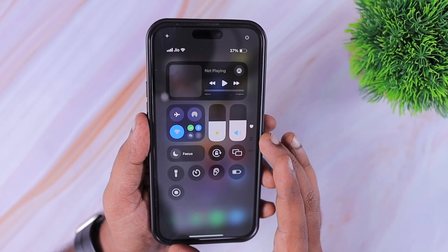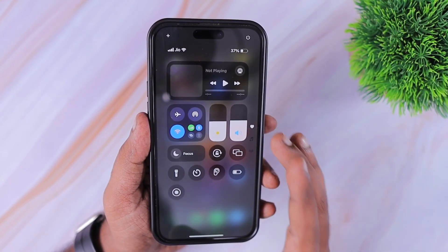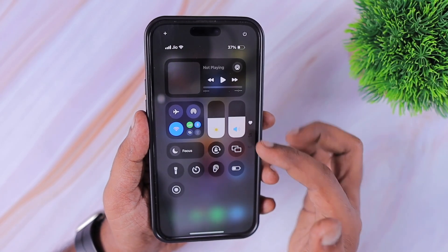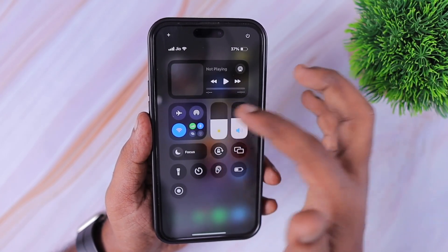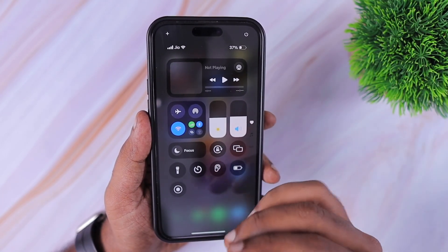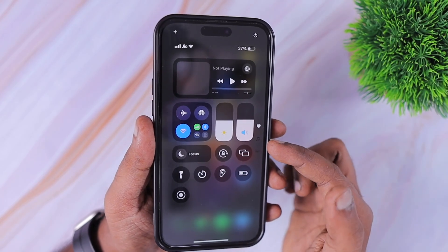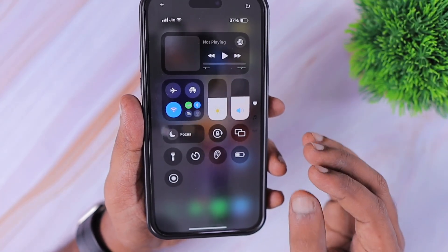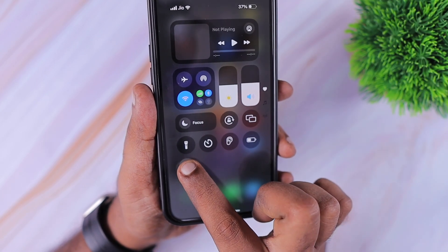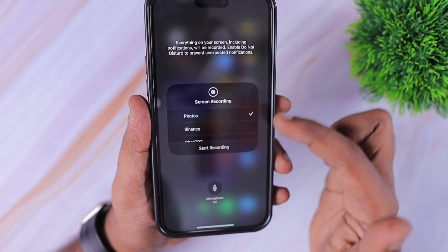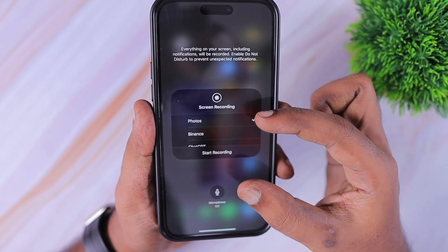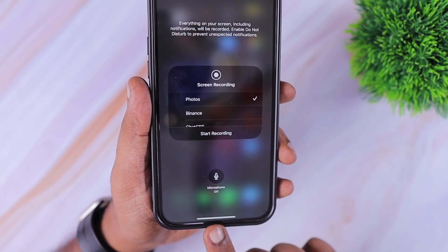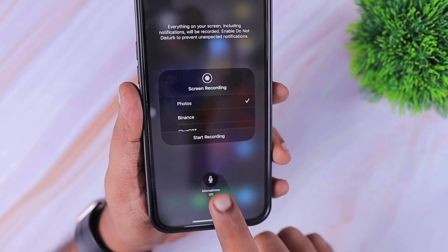I'm currently running iOS 18 beta, the developer beta software, and as you can see within this control center the UI may be different, but very soon you will see the similar UI. And if you're running iOS 17 and earlier versions the steps are very similar. Simply tap and hold on this screen recording toggle or the shortcut, and here you can see the microphone off and on toggle.